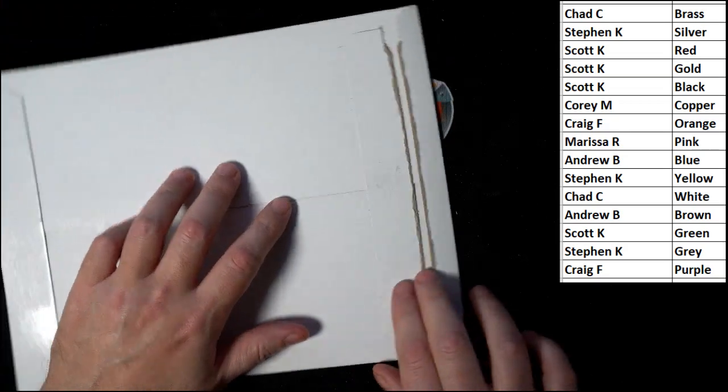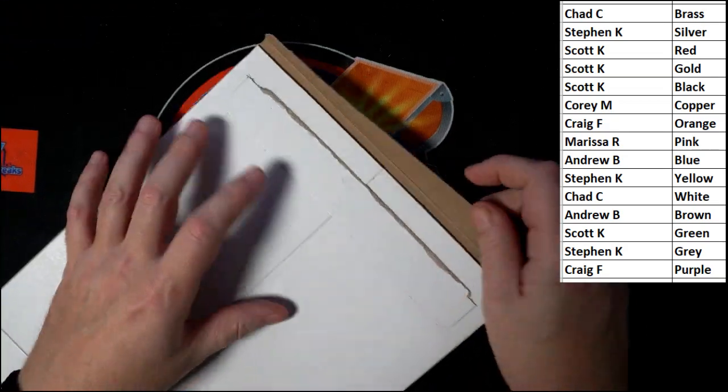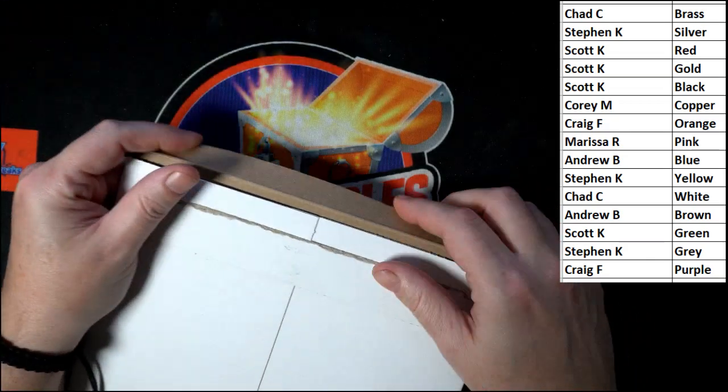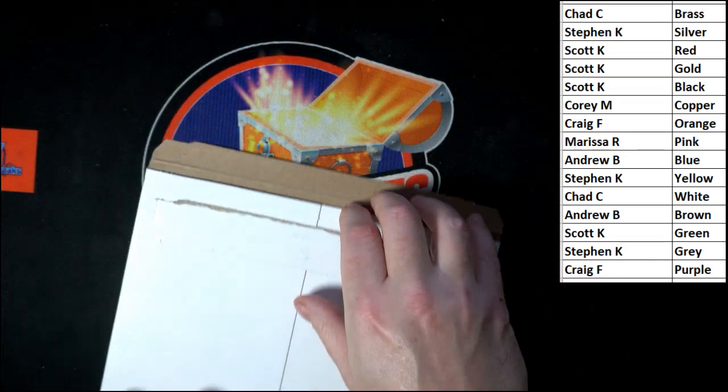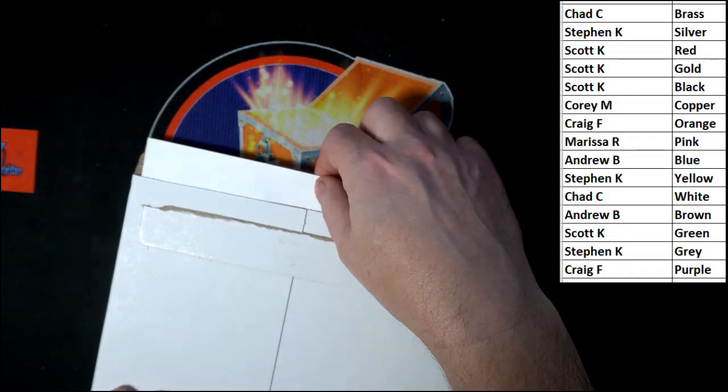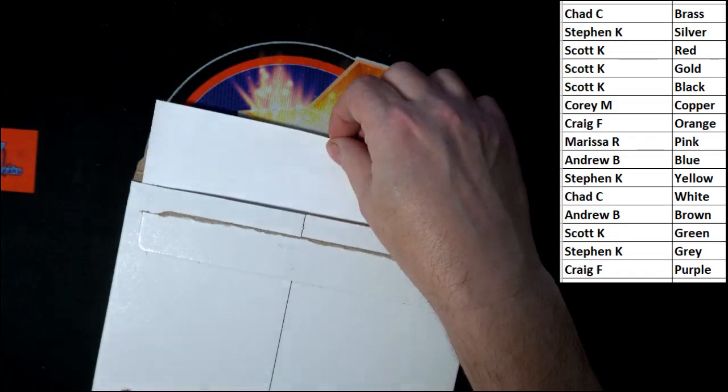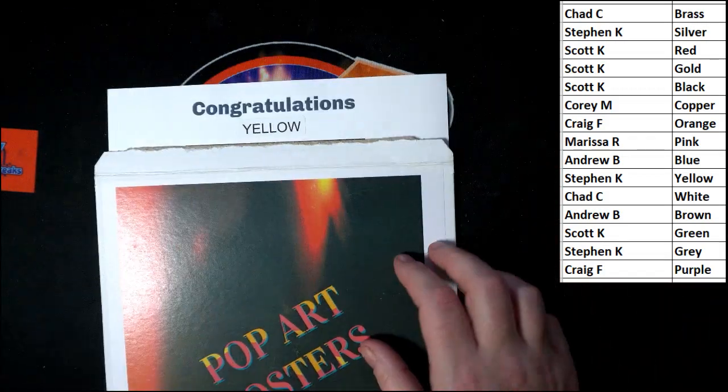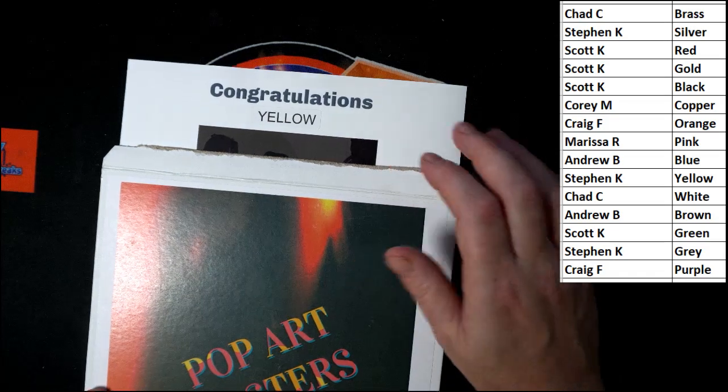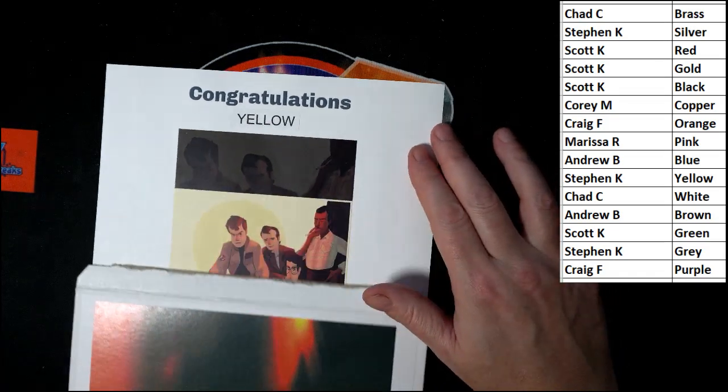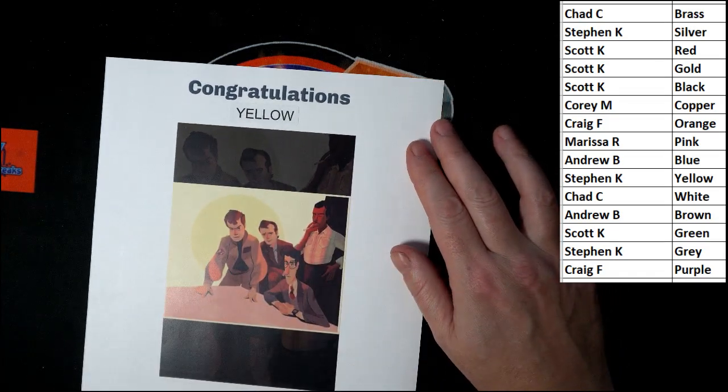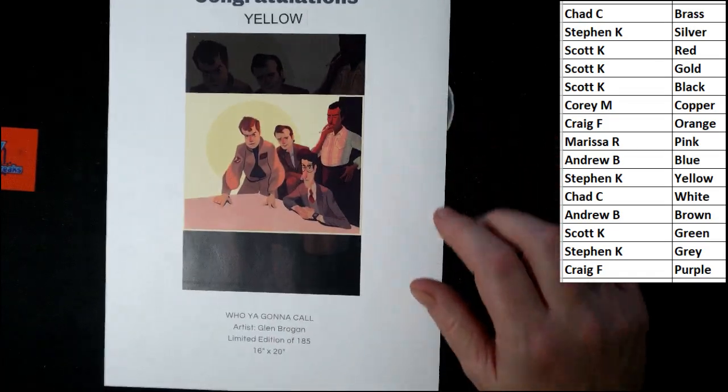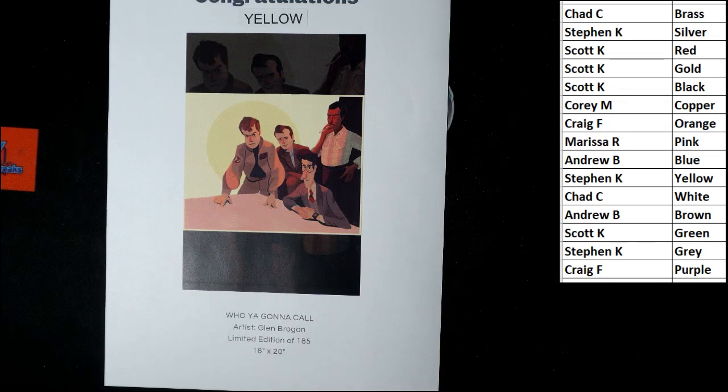Here we go. It has been ripped. And our winner is going to be on the other side of this. Yellow. Stephen K, you've got yellow. Oh, love it.